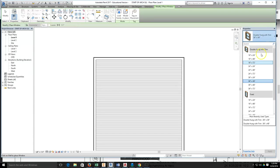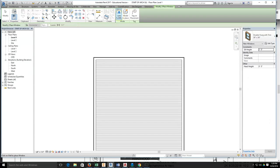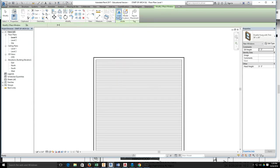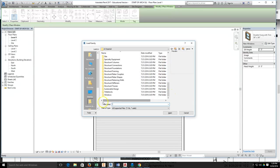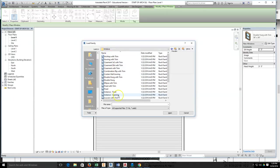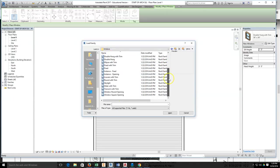If you have not loaded your double hung with trim, you'll have to come over here to load family, select the load family tool. After you do that, you're going to get a large file structure here. Then you slide down to your windows tab, double click on windows, and these are all additional windows that can be loaded into your project from Revit.